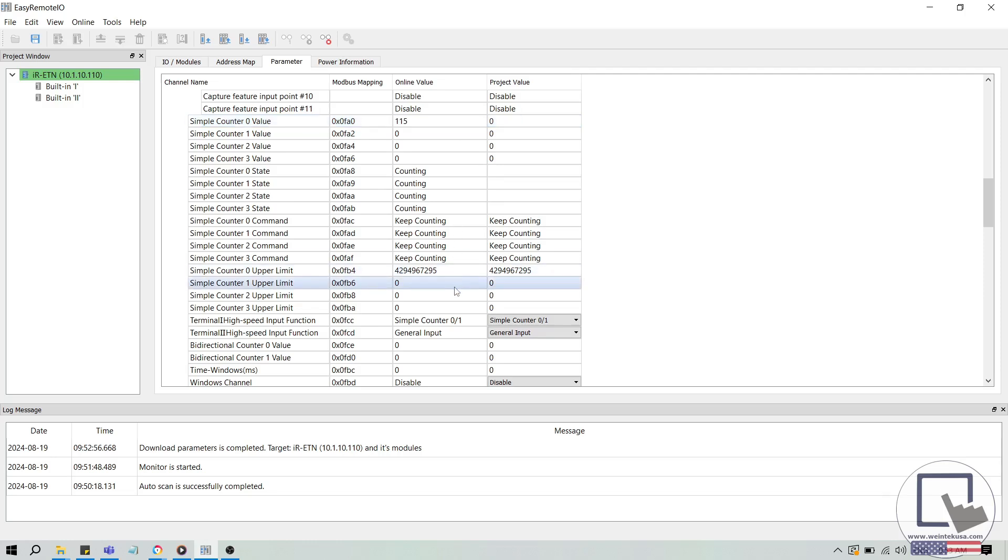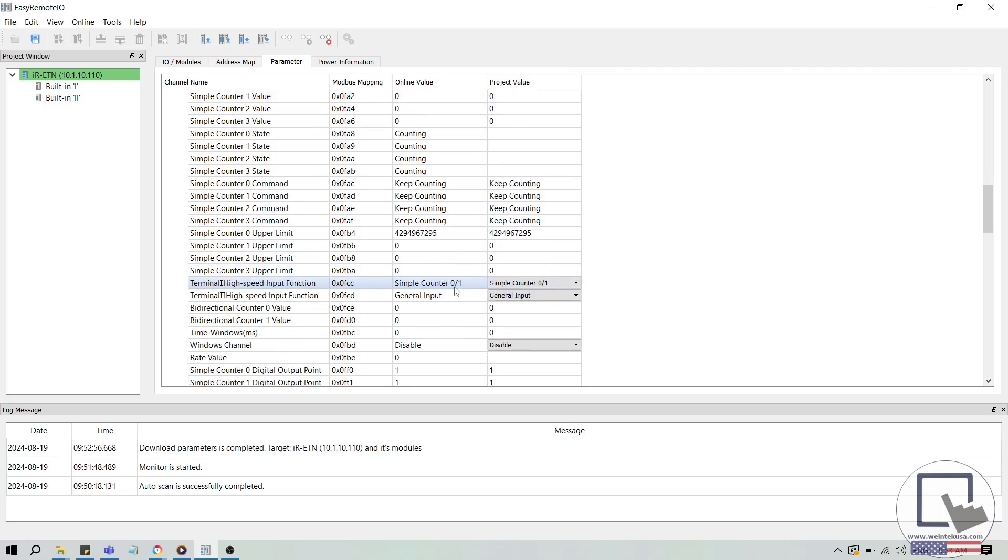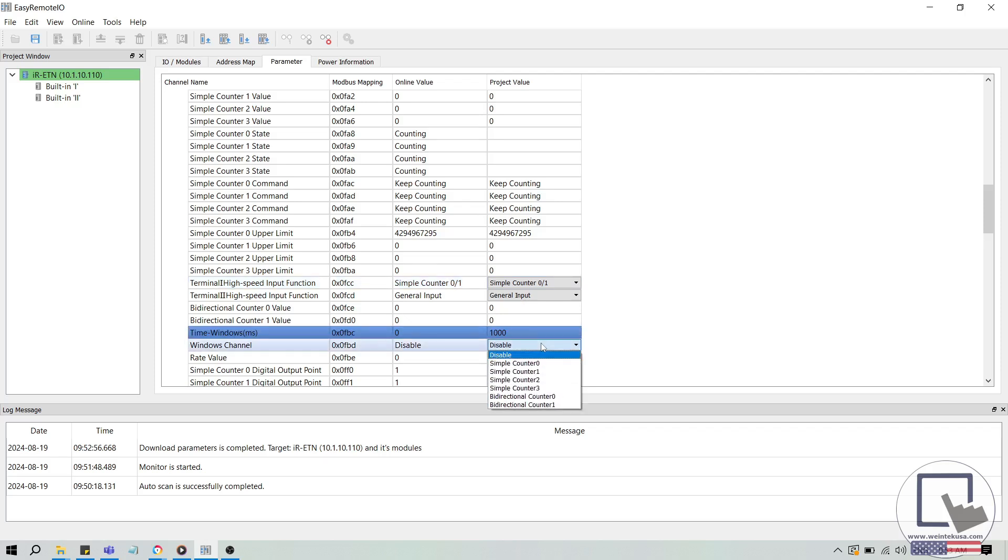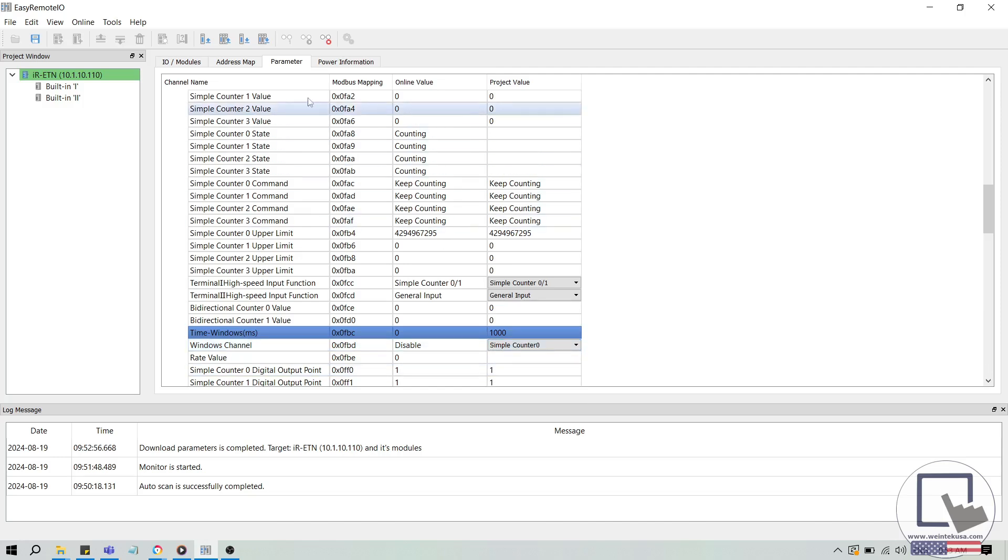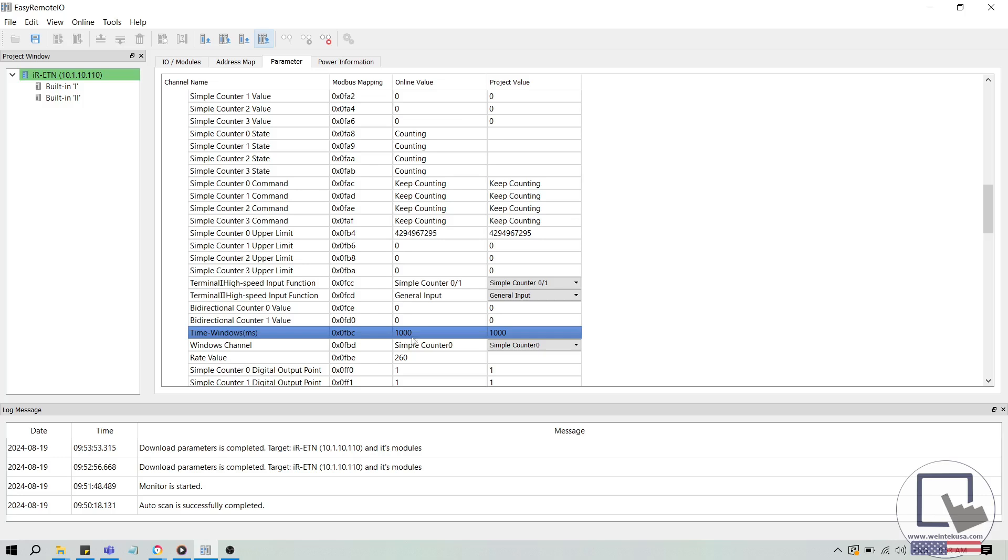Let's use rate calculation to determine the actual input frequency. I'll set the time windows parameter to 1000 ms, and the windows channel to simple counter 0, and download this change to our device. After a brief moment, the rate value now reflects the actual input frequency from our signal generator. I'd like to note that the time windows parameter is a scaling factor used in rate calculation, such that the input frequency is equivalent to the rate value divided by the time windows parameter in seconds.